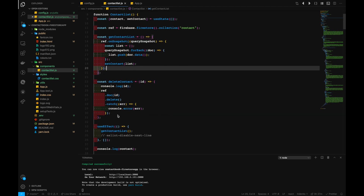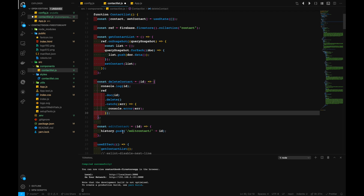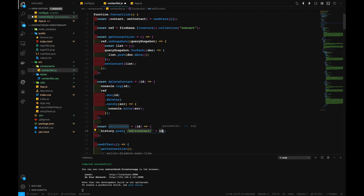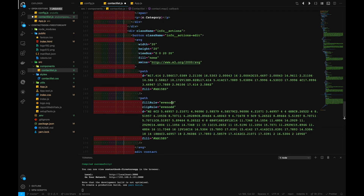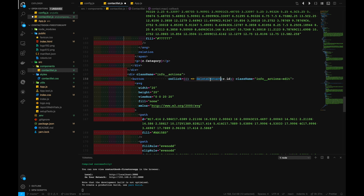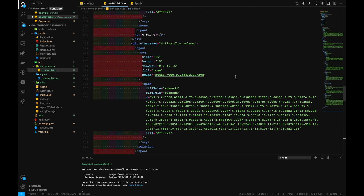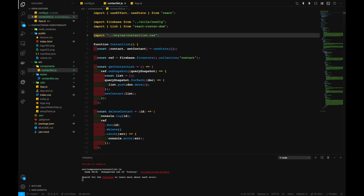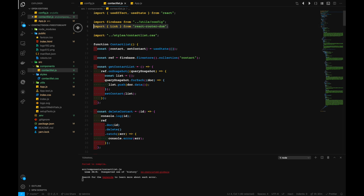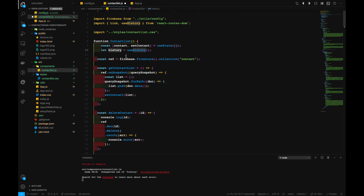Let's also create another function for editing contacts. The editContact function takes an ID as a parameter and pushes to the route '/edit-contact/' plus the ID. This is the route we want to push the application to. Let's add editContact to our edit button, passing c.id as a parameter. We also need to import useHistory from react-router-dom, and create a history constant using the useHistory hook so we can make use of history.